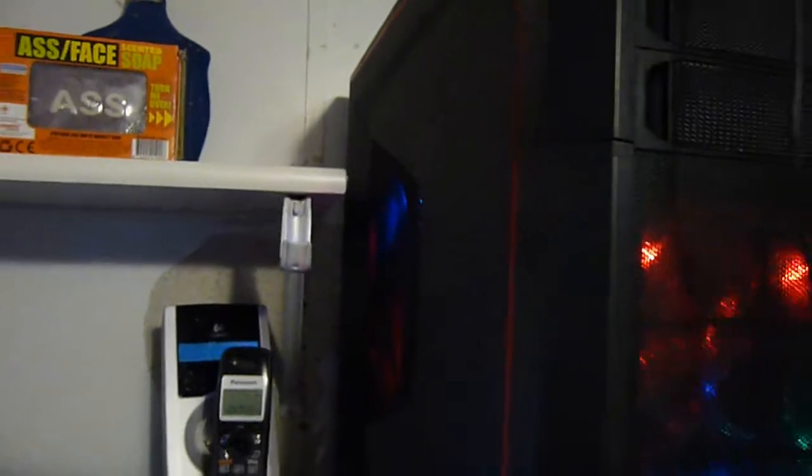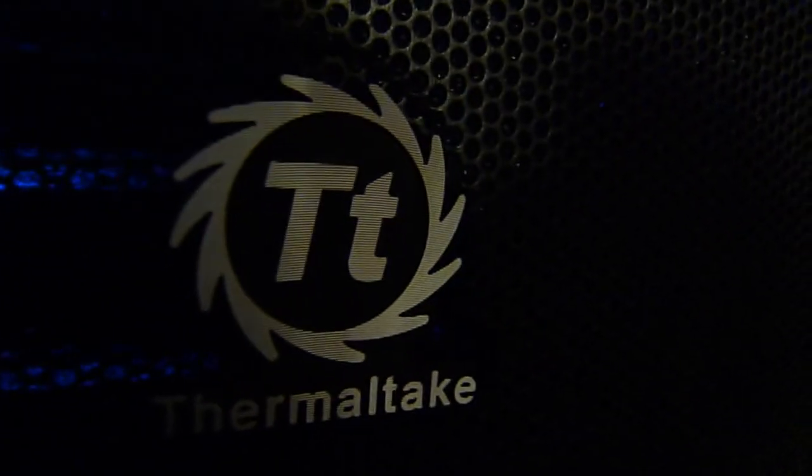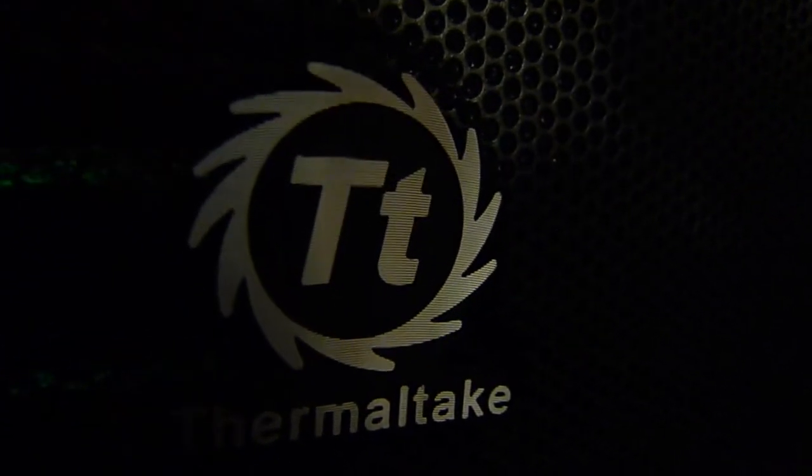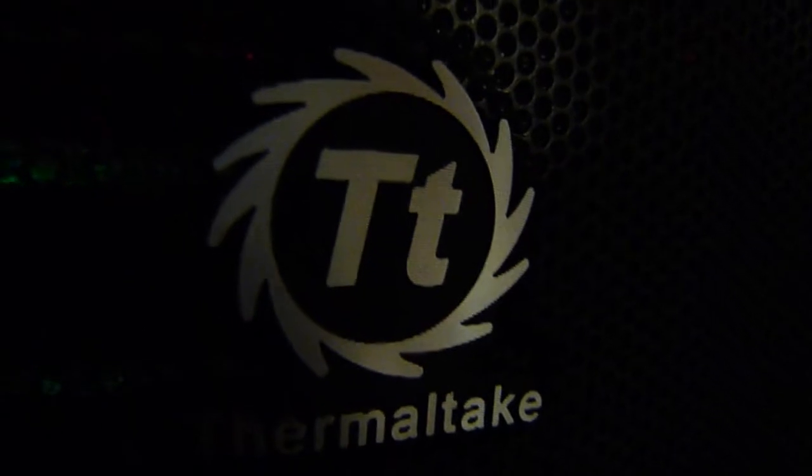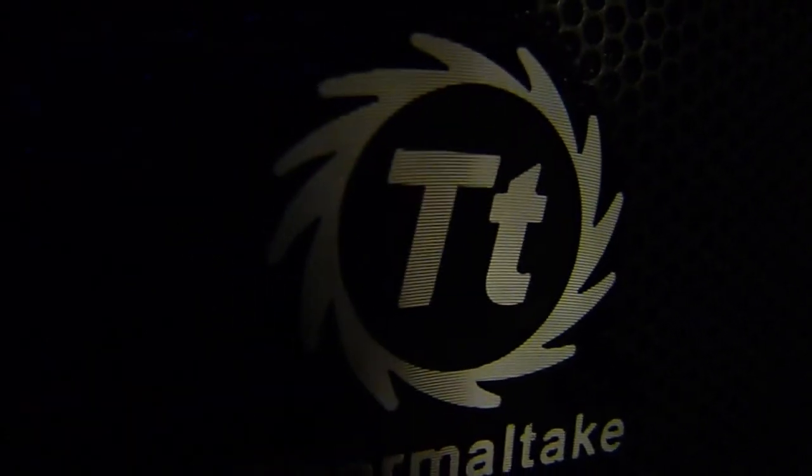But that's not really a complaint, just an observation. I have to say that it is a kick-ass product. Thank you Thermaltake.